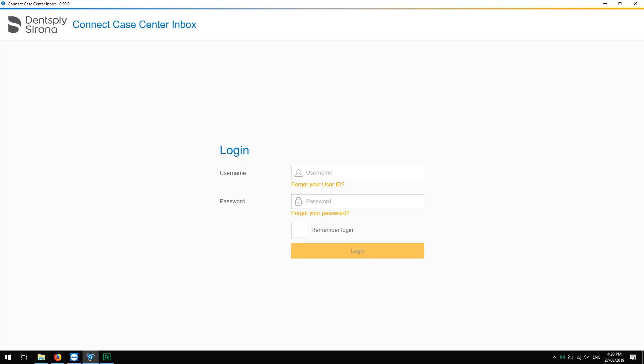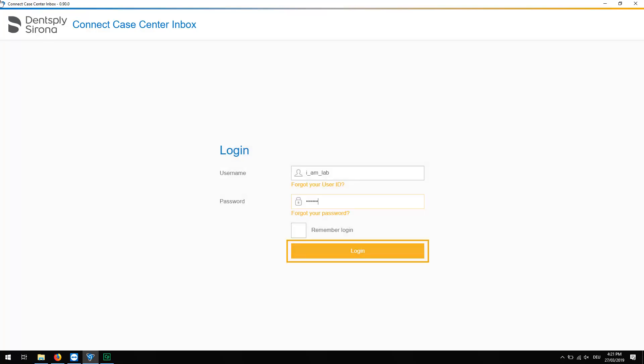After you have set up a ConnectCase Center account and the inbox is installed, the application opens automatically. On the login page, we enter the same username and password that we have used for our ConnectCase Center account, then click Login.